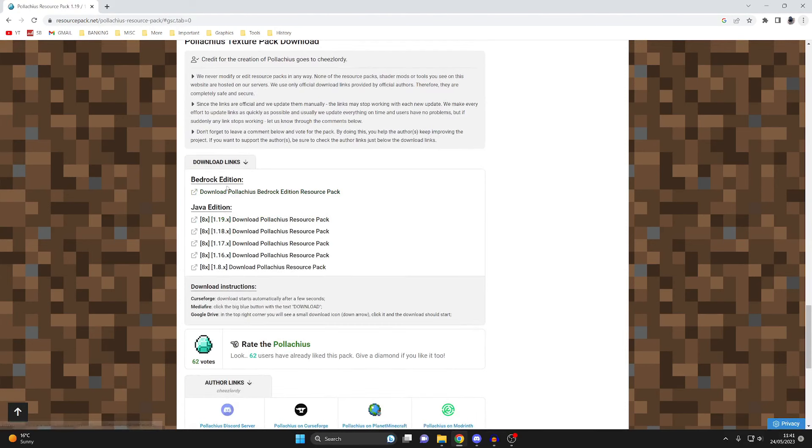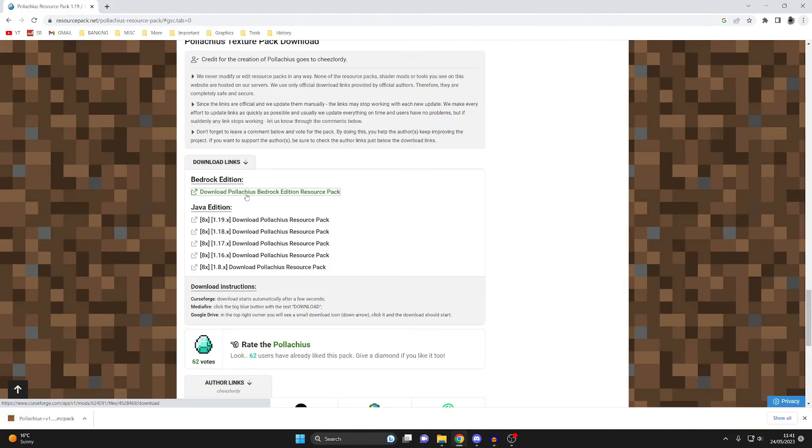As you can see here we've got Bedrock edition and Java edition. In this case we want Bedrock so I'm going to click there and as you can see it then goes in downloads.